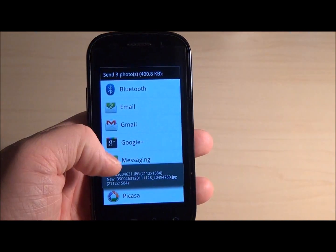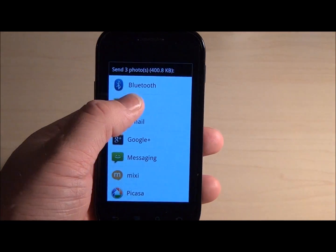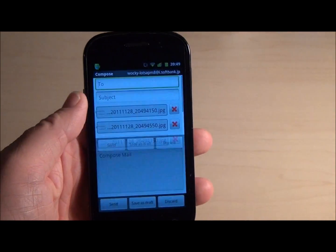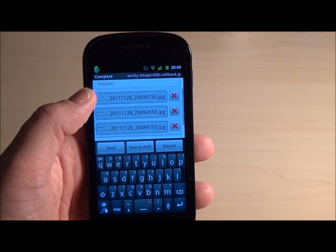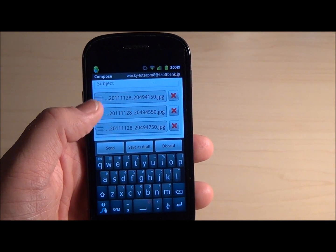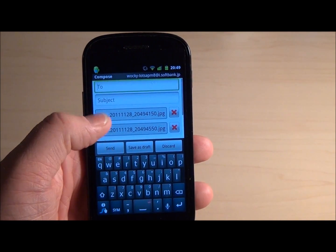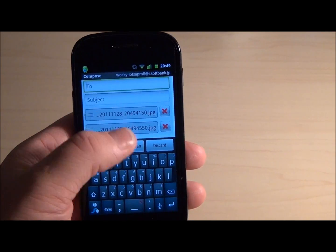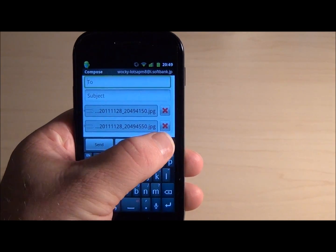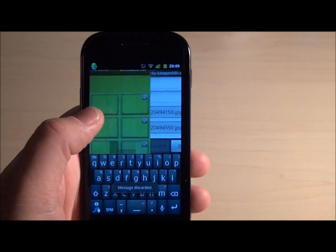Likewise we can then choose to email them. You can see we have three email attachments which will be automatically sent along with this email. I will discard this.